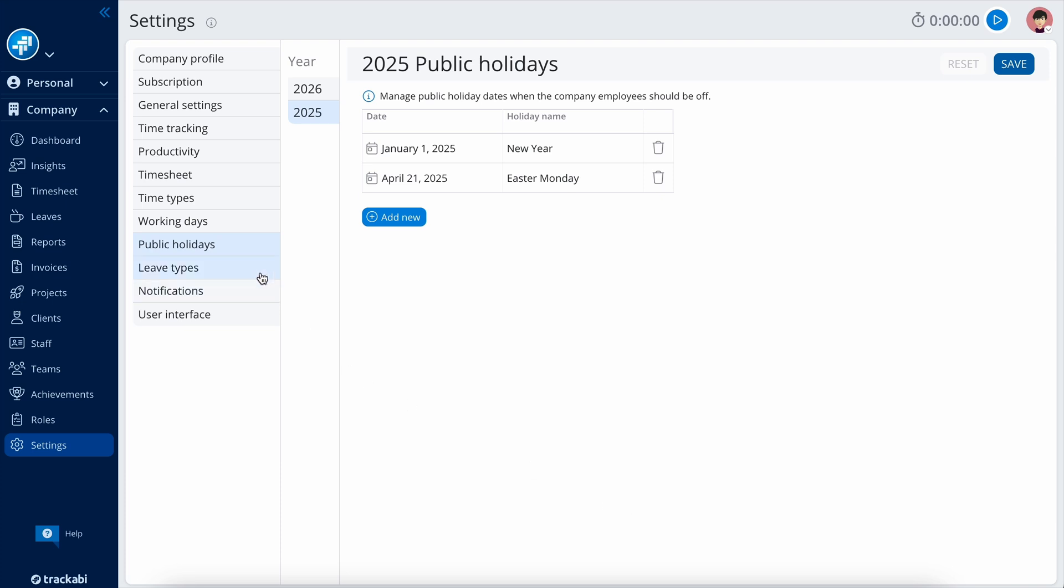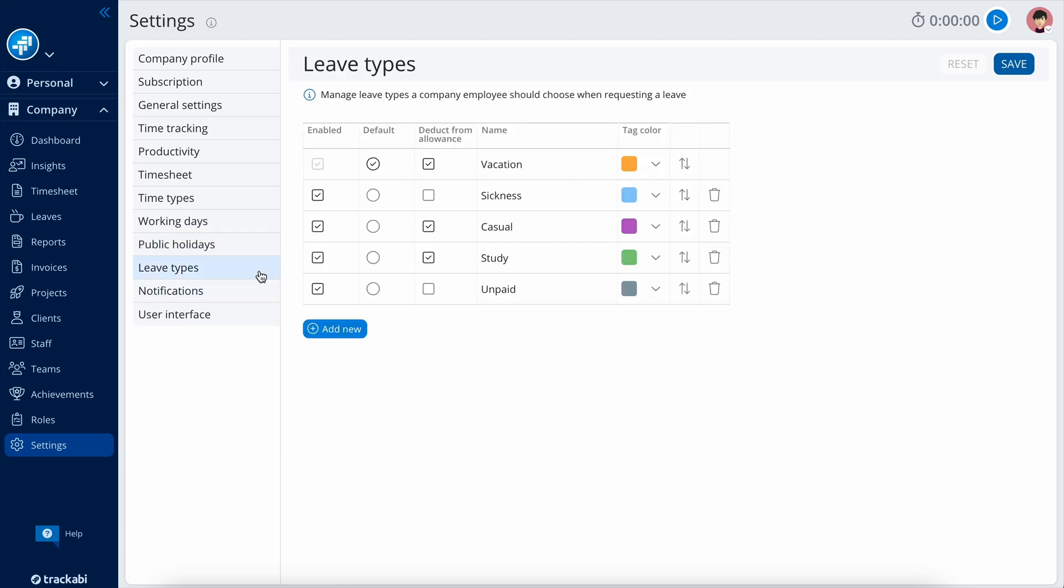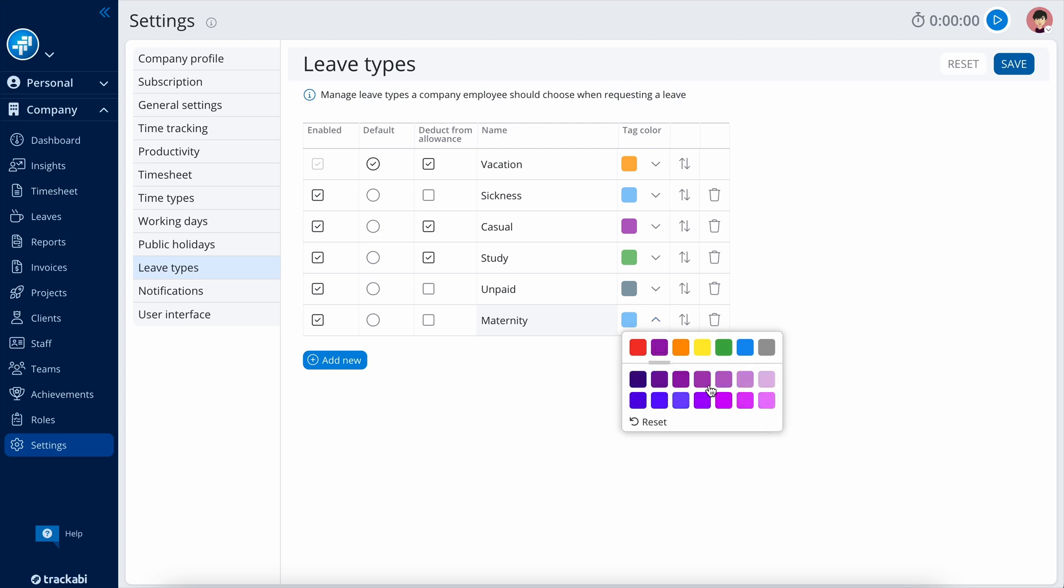Leave types is the list of various leave categories you can utilize in the leave planner, such as vacation, sick leave, and others.